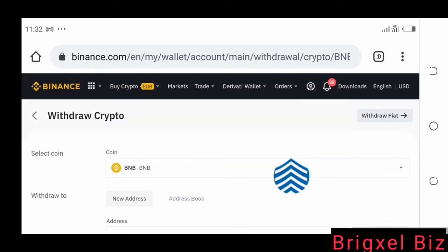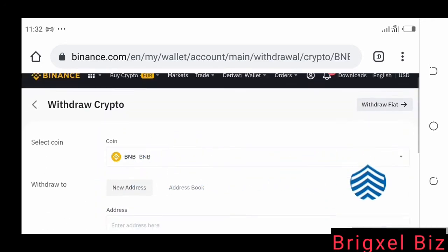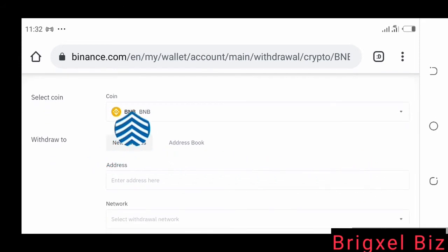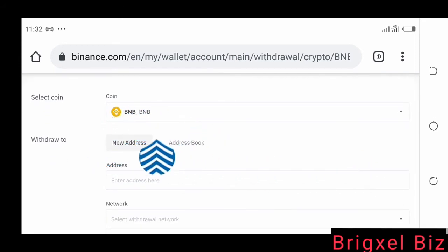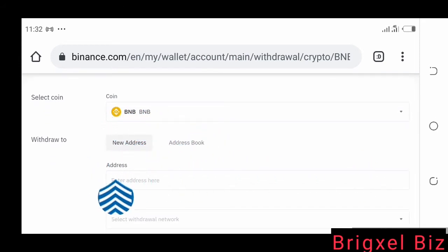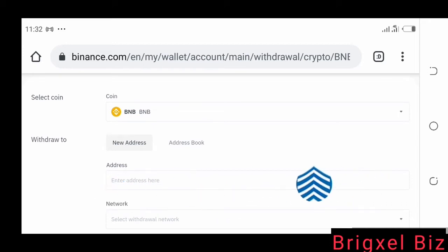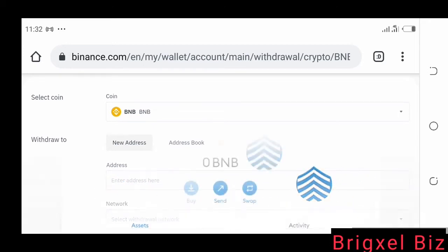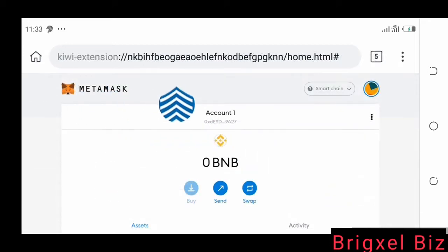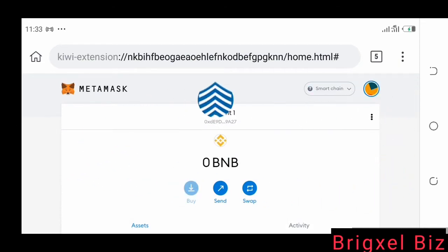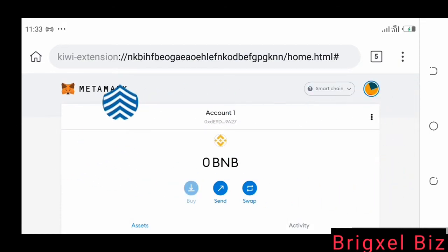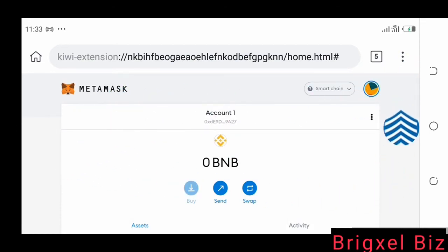That's going to bring you to this page. What we're going to do right now is withdraw BNB, and we need to put in the address we are withdrawing to. So we're going to go to MetaMask now — I have MetaMask as an extension on my browser.